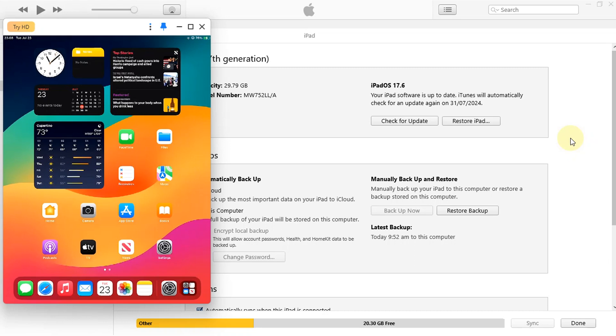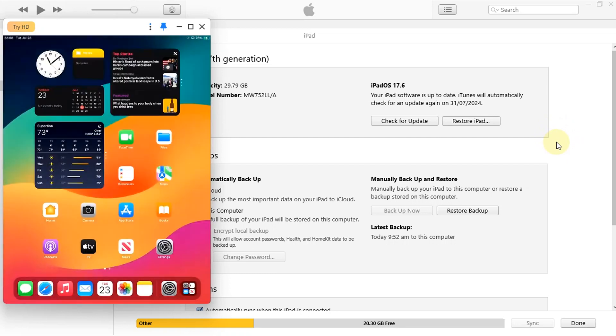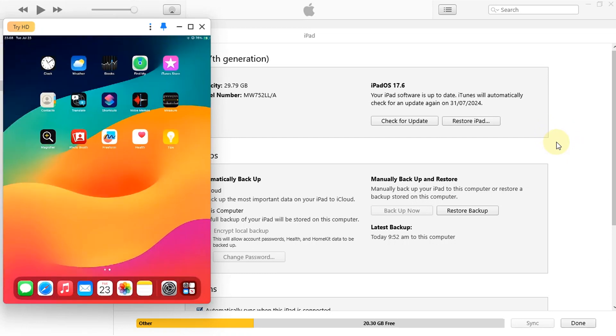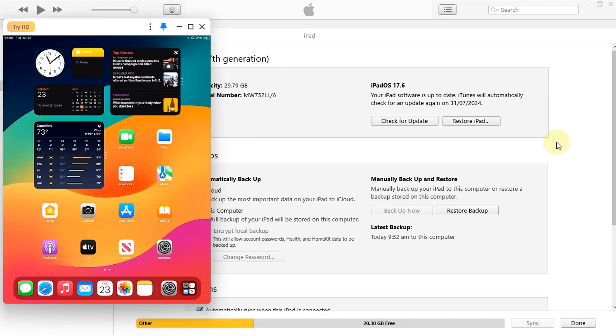Greetings and welcome to this brand new video. In this video we will be jailbreaking iOS 17.6 and this method should work on all devices supported by the Palera1n jailbreak. We will be performing the rootful jailbreak and I will also show you how you can install Sileo and TrollStore 2 after the successful jailbreak.